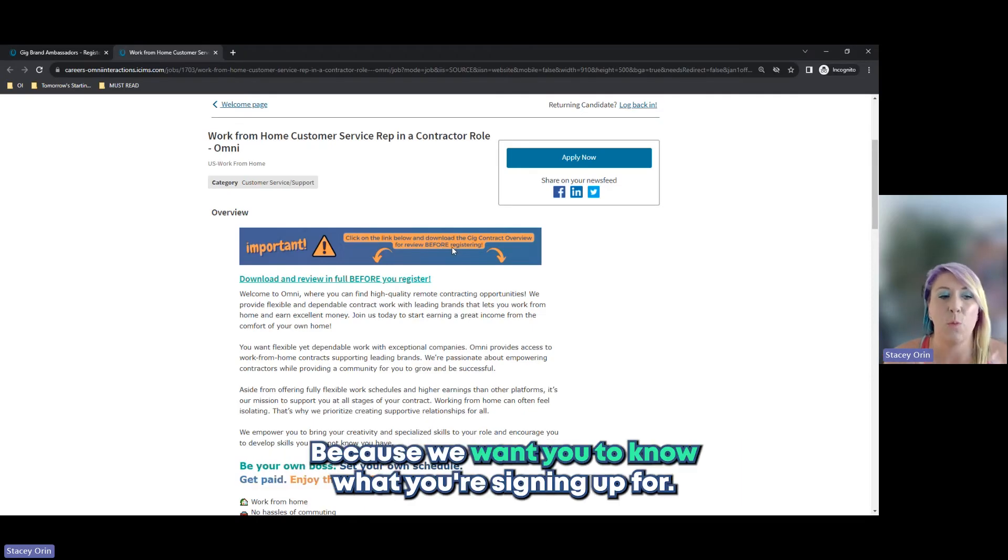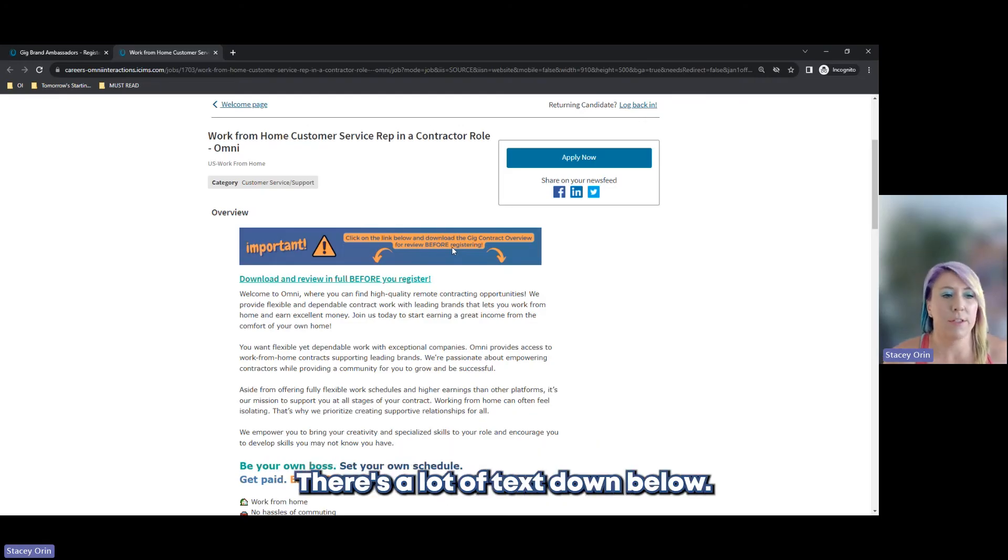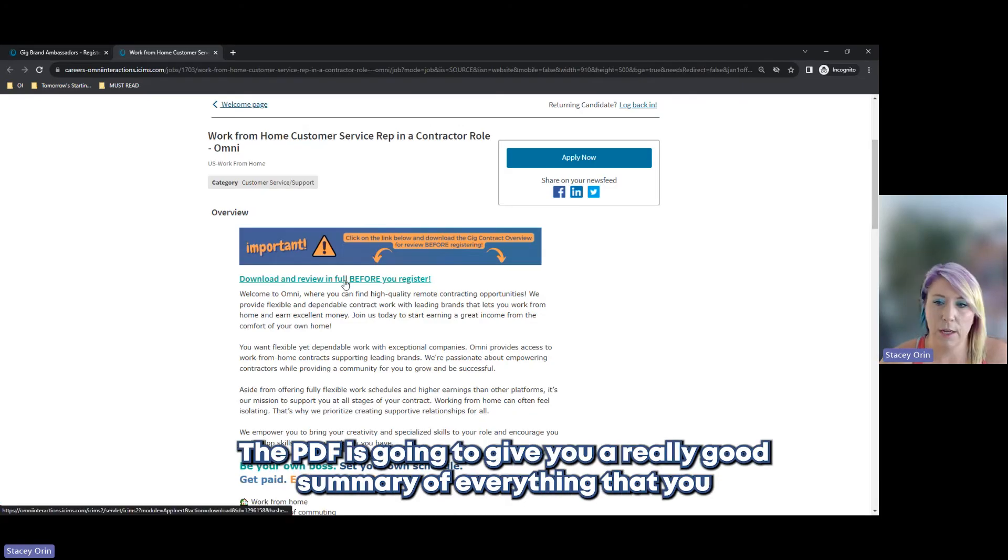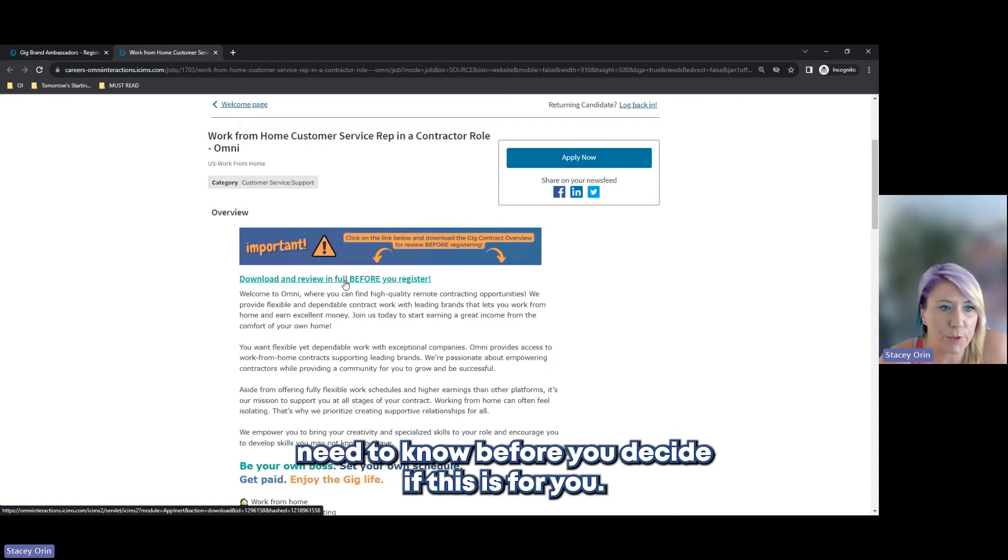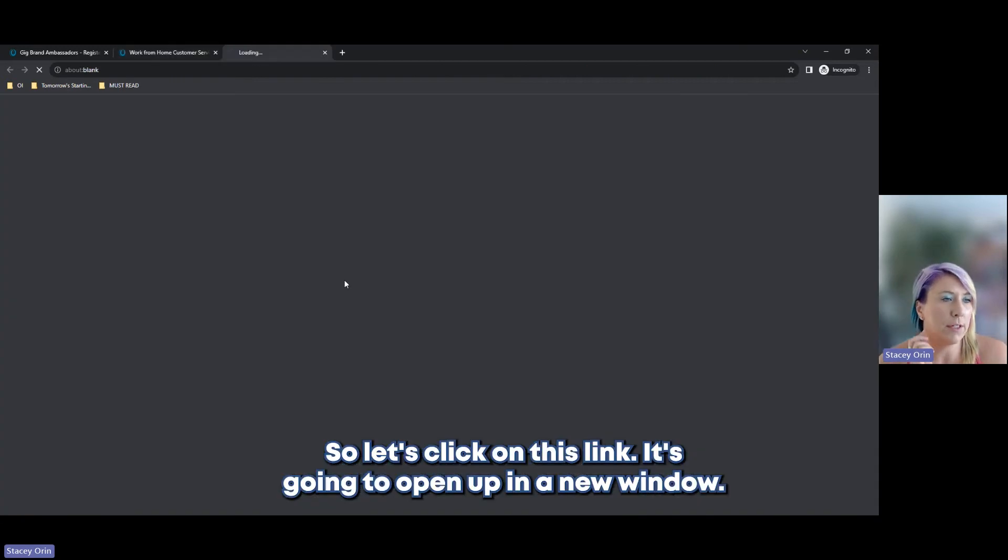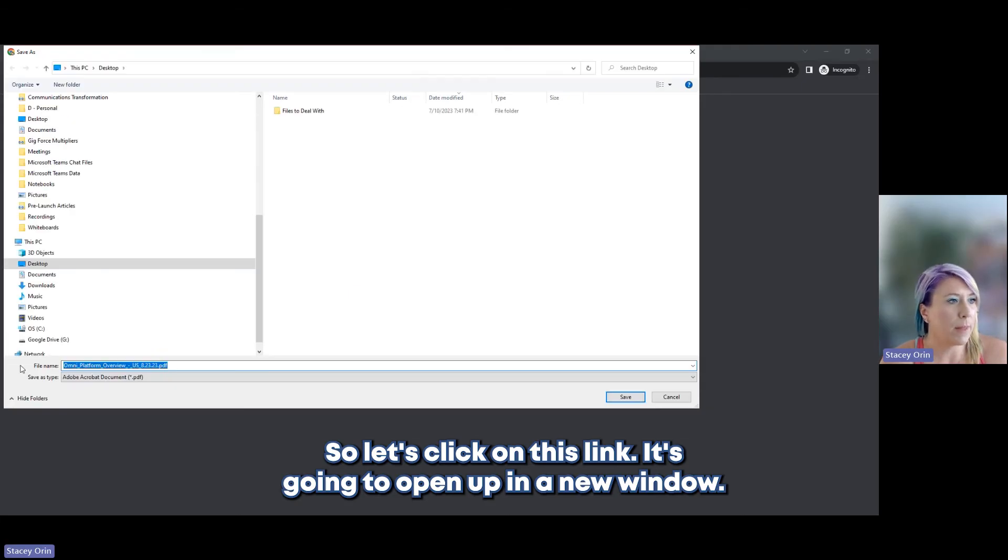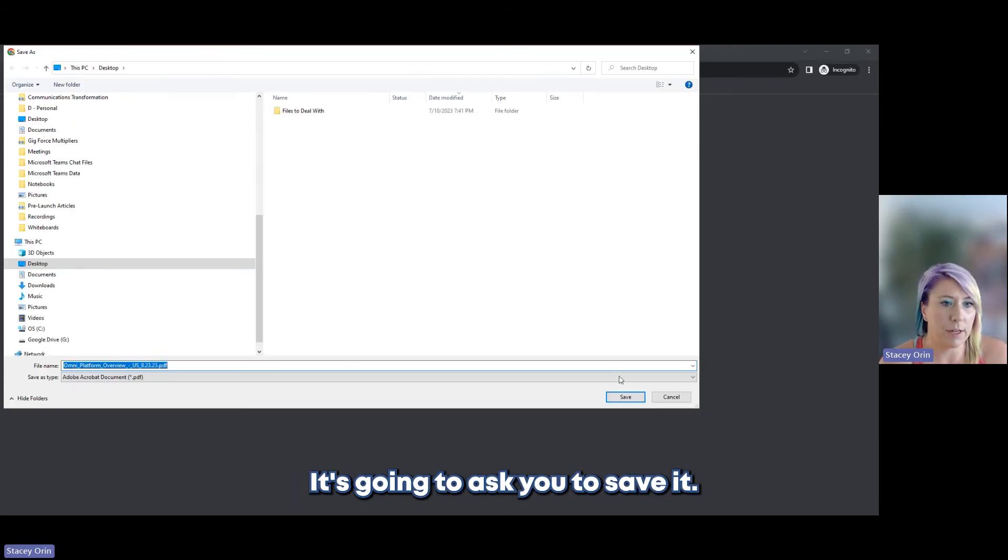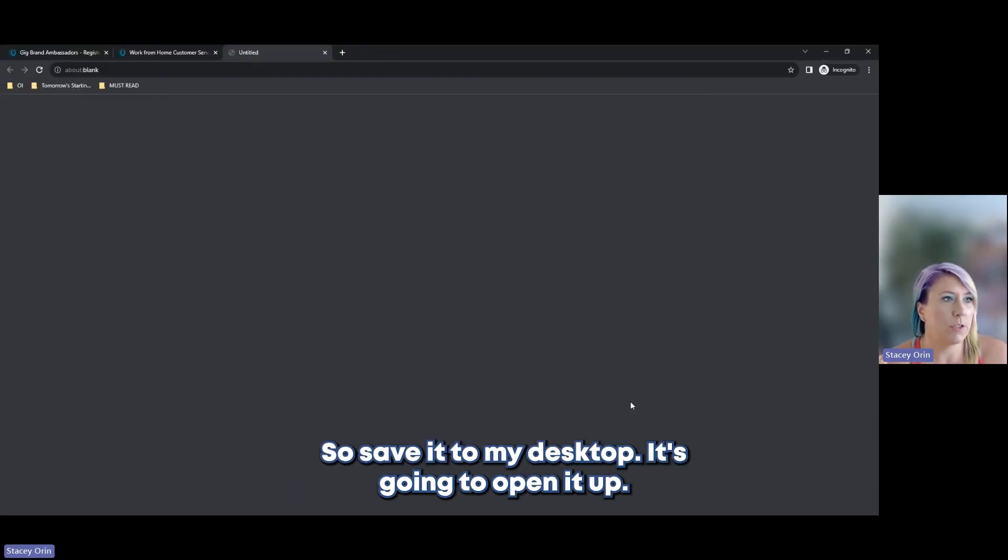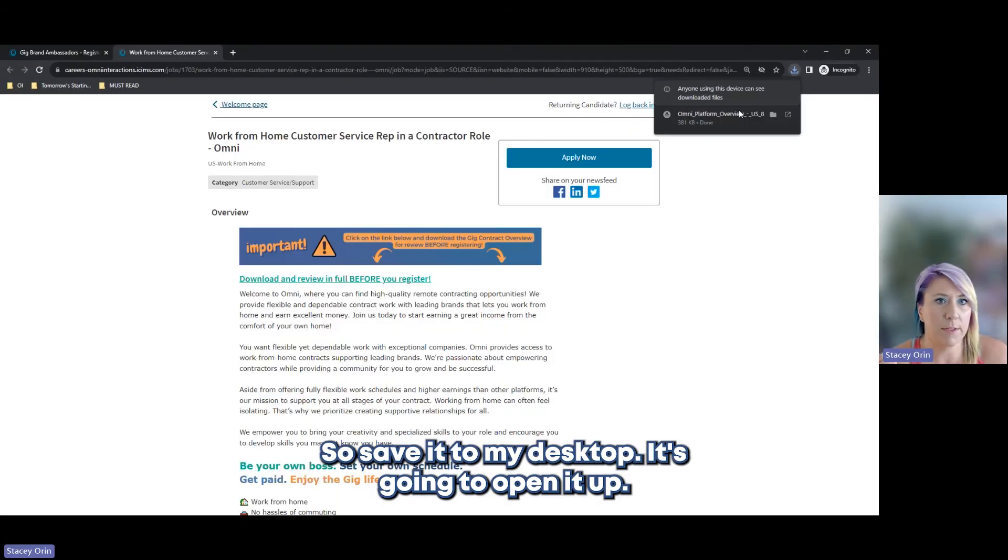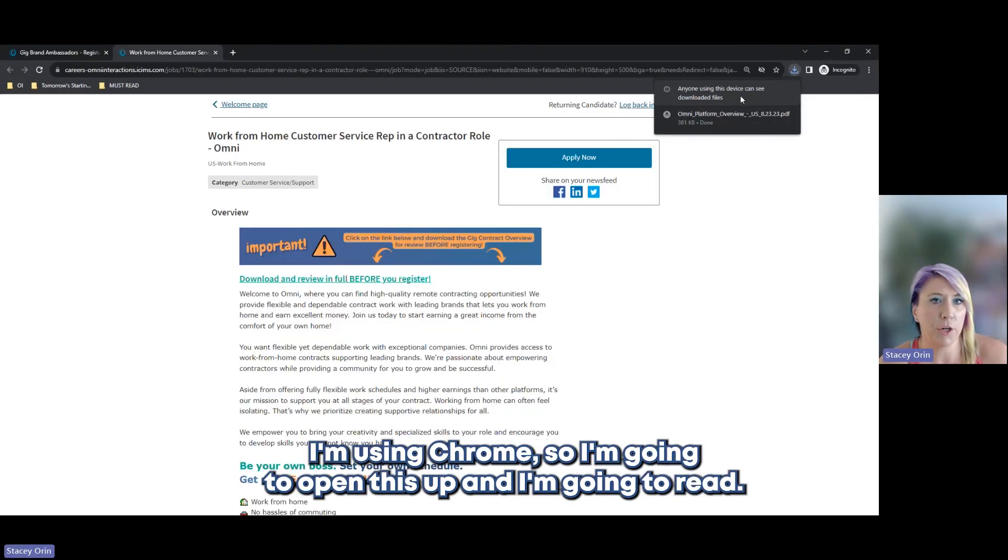Why is this important? Because we want you to know what you're signing up for. There's a lot of text down below. The PDF is going to give you a really good summary of everything that you need to know before you decide if this is for you. So let's click on this link. It's going to open up in a new window. We'll save it to my desktop. I'm using Chrome.